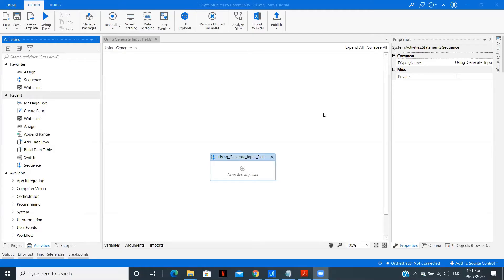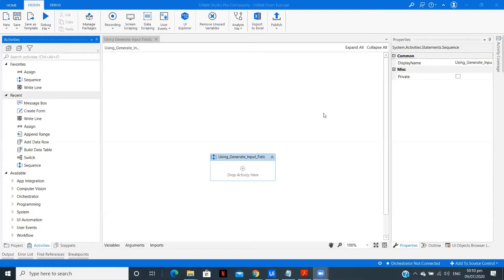Hey there, I am Parth Doshi, exploring the field of RPA and sharing my learnings with you by making videos. Let me give you an overview of what we will be doing in this tutorial. In this tutorial, we will use a generate input field feature of UiPath forms. So without any further delay, let's just start with the implementation.